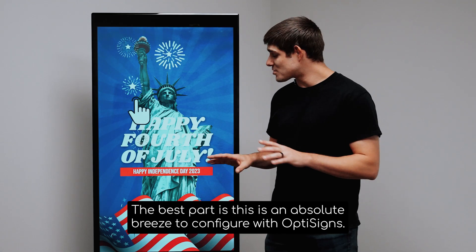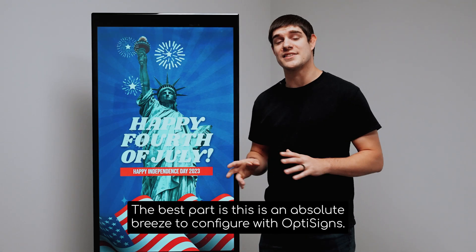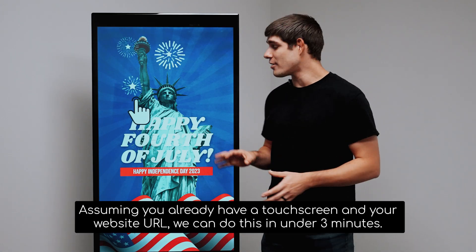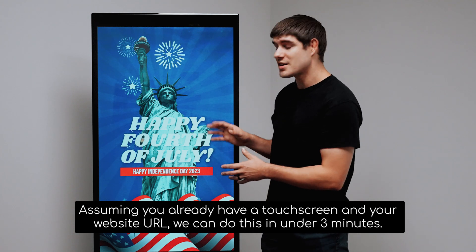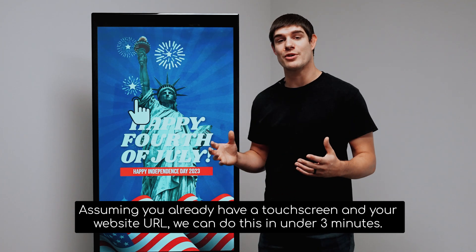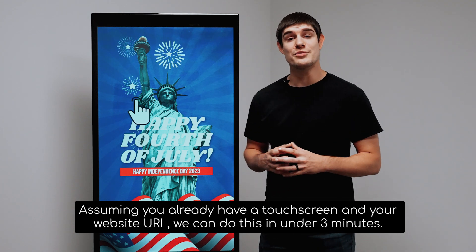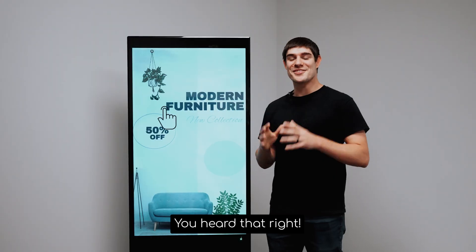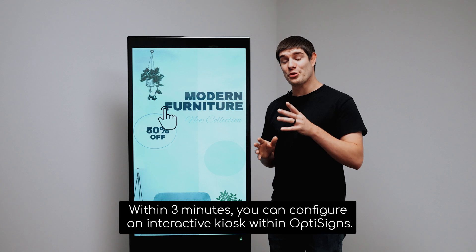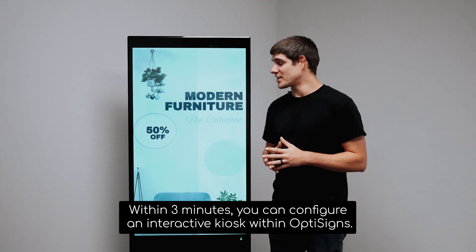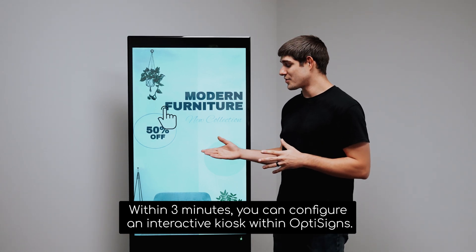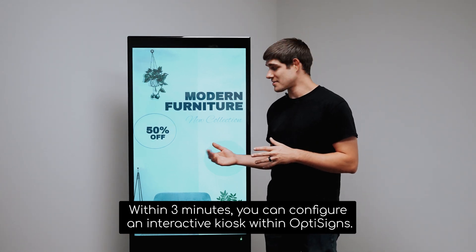The best part is this is an absolute breeze to configure with OptiSigns. Assuming you already have a touchscreen and your website URL, we can do this in under three minutes. You heard that right. Within three minutes, you can configure an interactive kiosk within OptiSigns.